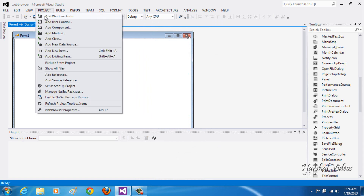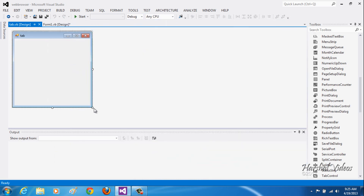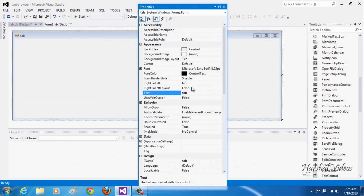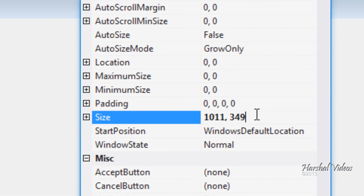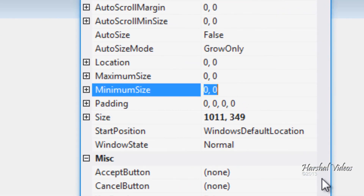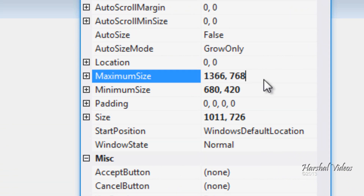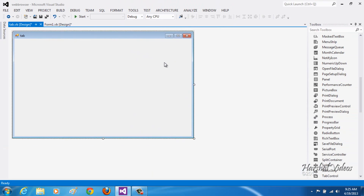Go to your project and click on Add Windows Form, and name it 'tab', then click Add. Over here, to make it real simple and small, set the minimum size to 680 by 420, and the maximum size to 1366 by 768, then hit Enter.